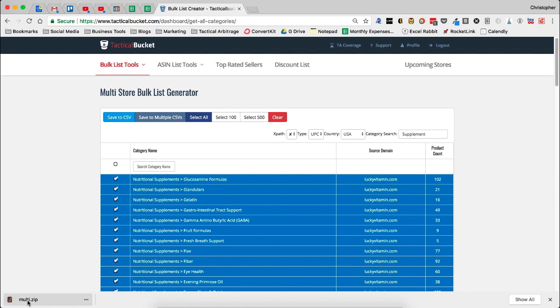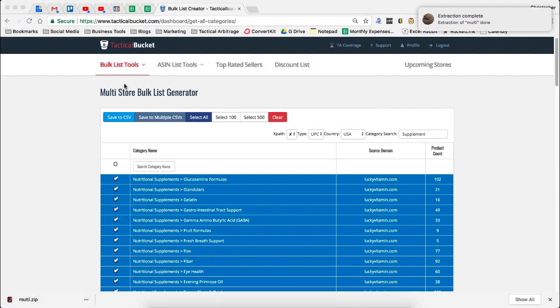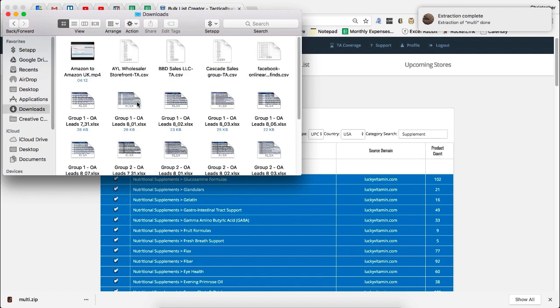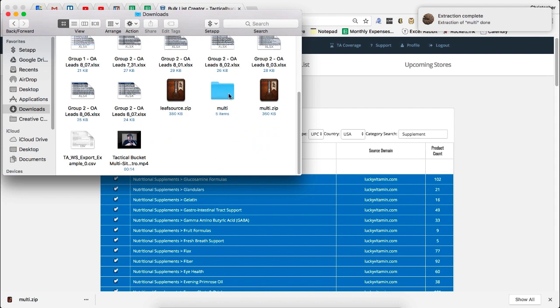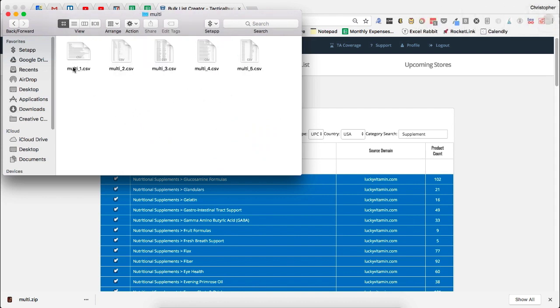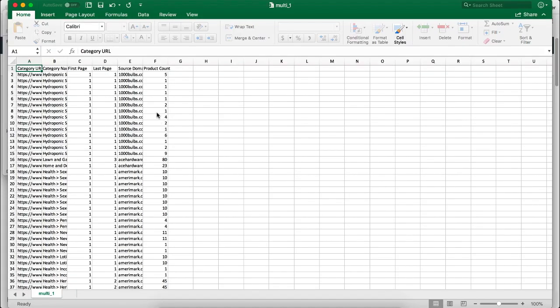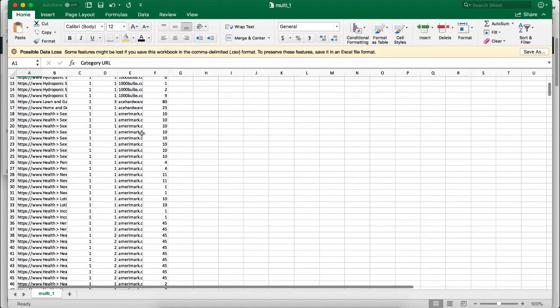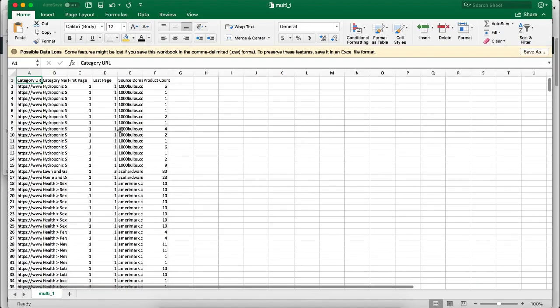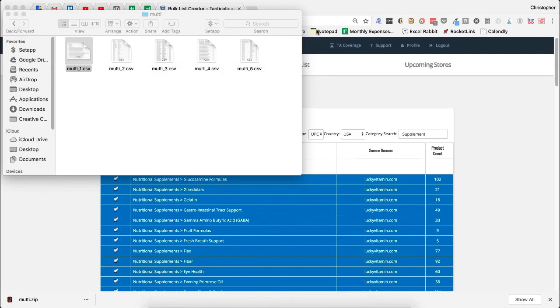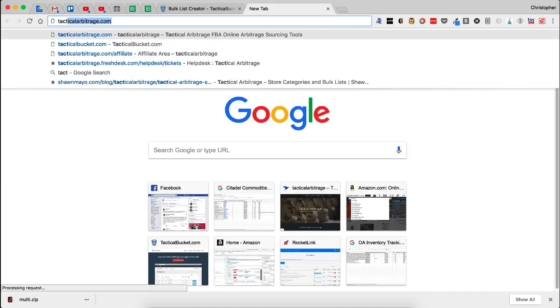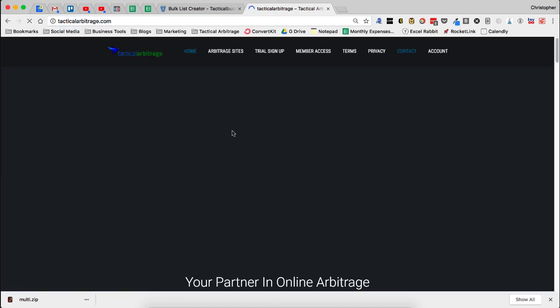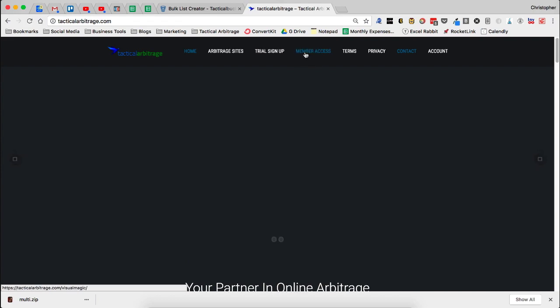And I can go in and open this up. Let me open this up so you can take a look at it. Downloads. Multi. Here we go. So now I have five multi-site bulk lists ready to go for tactical arbitrage. I can start uploading these into tactical arbitrage. No other work I have to do and be able to start a scan. So while we're here, let's go ahead and let's upload one of these to tactical arbitrage so you can see exactly how to do it.